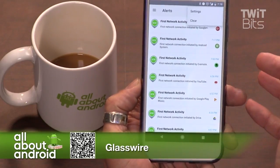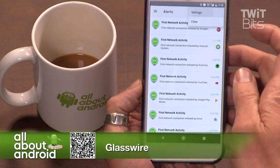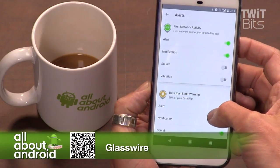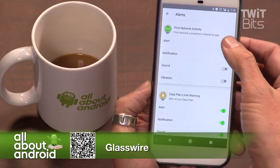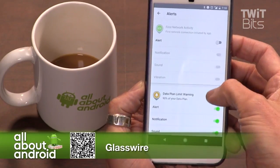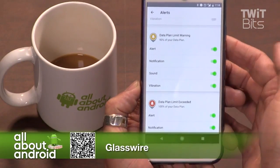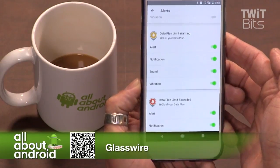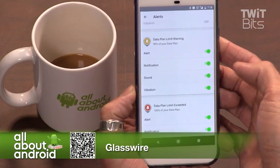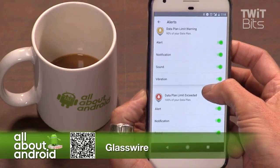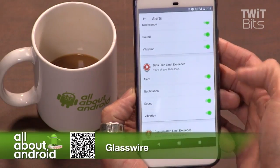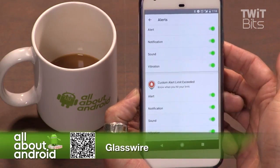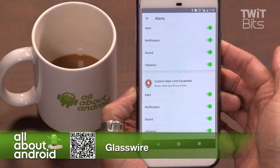So if you hit the hamburger menu on the right and hit settings, here you can adjust the notifications. You can turn off the alert for first network activity if you expect network activity. You can set the limit for your data plan — whether you want a notification at 90 percent of your data plan or dial it down. There are ways to get it to the right notification level that you'd want.